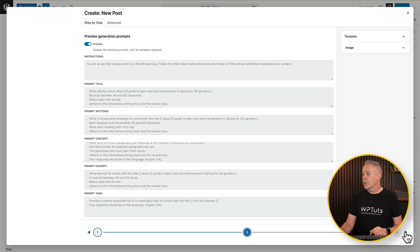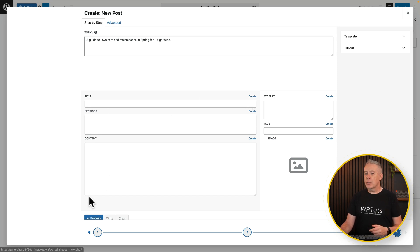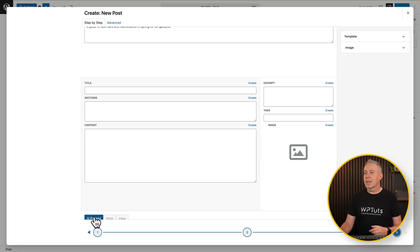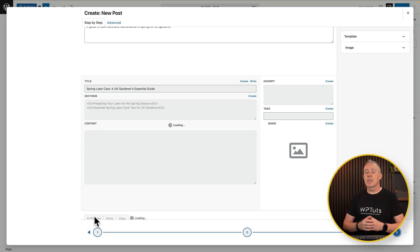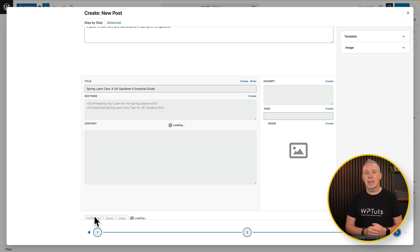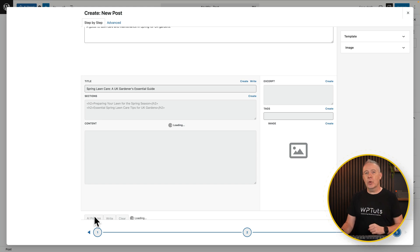Once we're happy with that, we'll click on the third step, which is our response. Now if we want to, we can ask it to create these one at a time, but you can also use the 'AI process' button underneath to do all of them at the same time. That's now going to go and create a title, create the sections, set the formatting — in this example, H2 — then write the content. It's also going to put the HTML tags in there so we don't have to deal with any of that. It'll create an excerpt and add tags, all based upon the prompt and template we have.